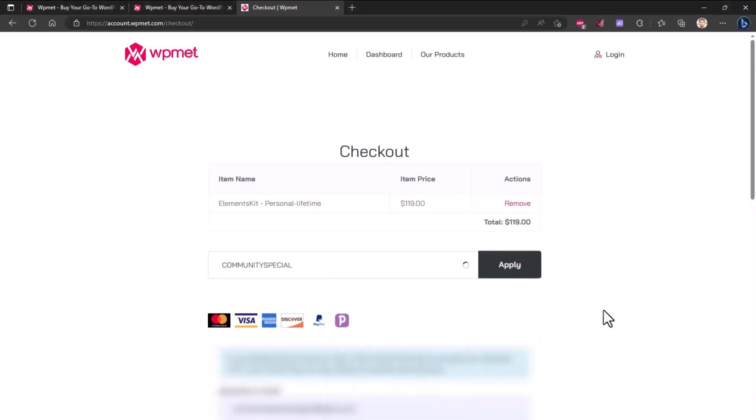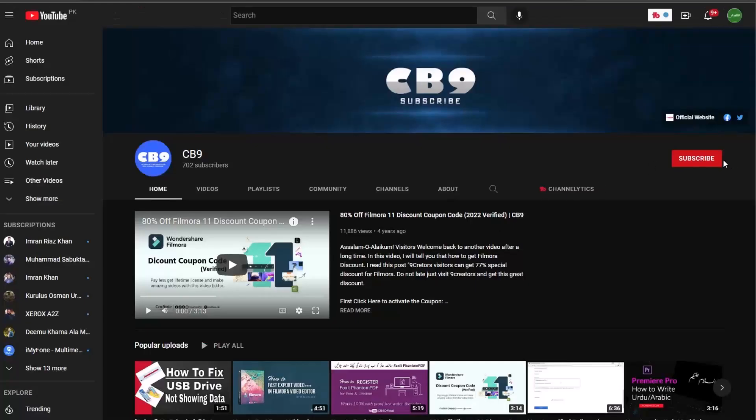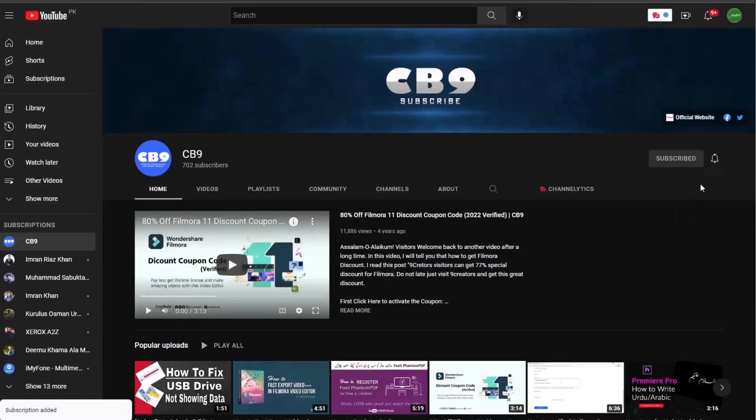Fill the information and complete your purchase. Thanks for watching, please subscribe CB9 channel.